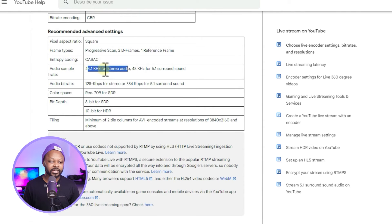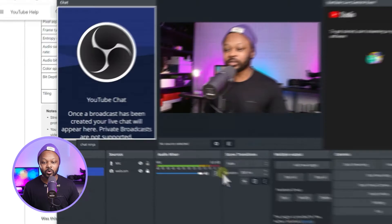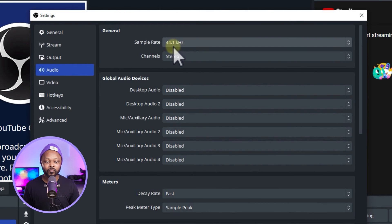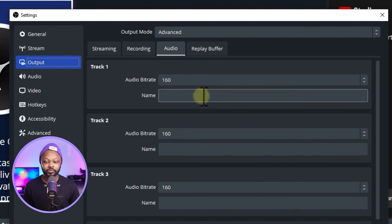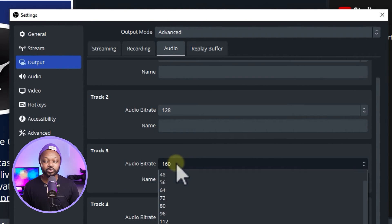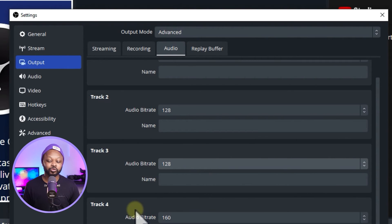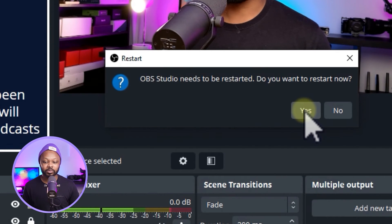For Audio settings, go to Settings > Audio and change the Sample Rate to 44.1 kHz — OBS will need to restart after this change. Then go to Output > Audio and set the Audio Bitrate to 128 kbps for tracks one through three, since we likely won't need more than three tracks. Hit Apply, OK, and restart OBS.